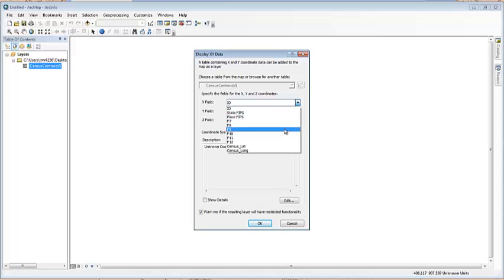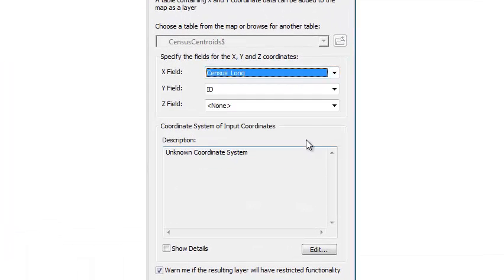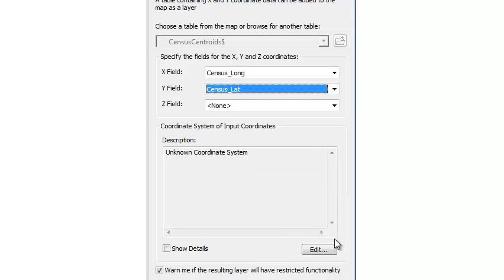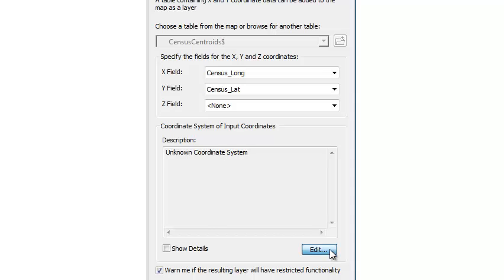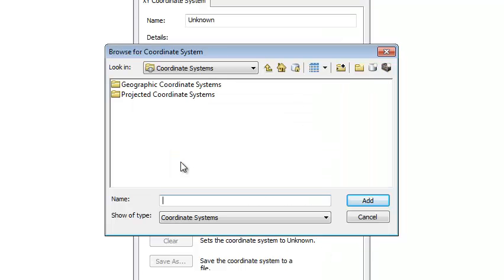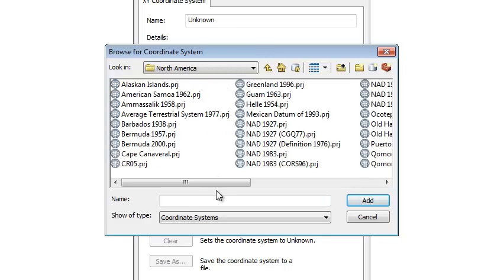So, the X field is the census longitude. X means longitude in this and the Y field is going to be latitude. Now, what we also need to do is to give a coordinate system that works. So, let's go to select and also a coordinate system that is going to fit Texas and to fit North America.